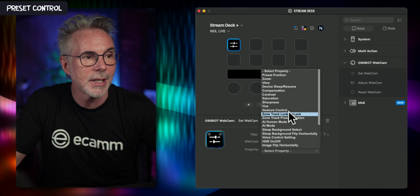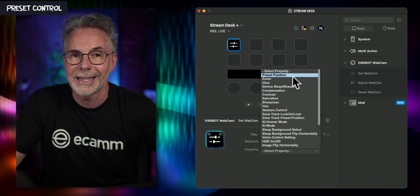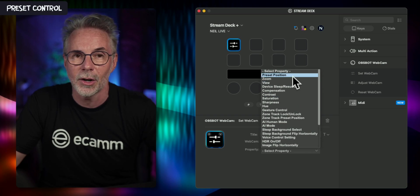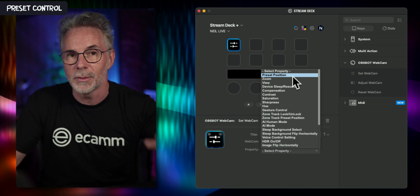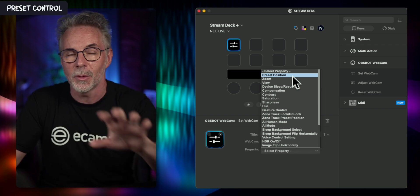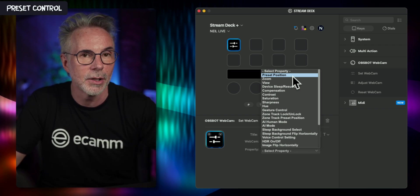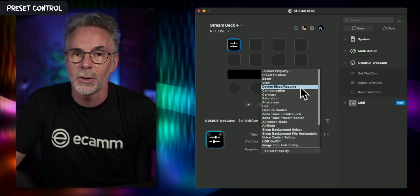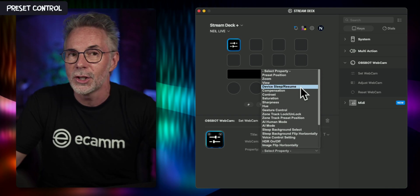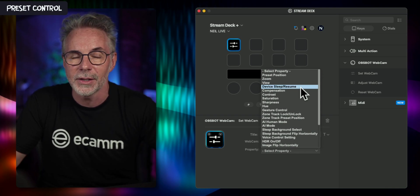For the Tiny2 you can see there is a ton of things. You can click and specifically call out a preset position for where your camera should be — this is the one I use most because it's really useful. Then you have zoom, view, and so on. You can configure a ton of different things with this camera.